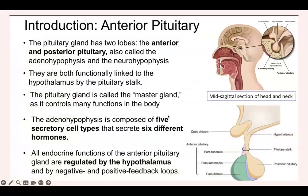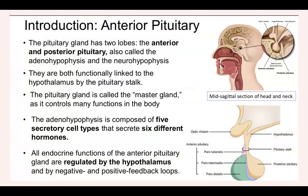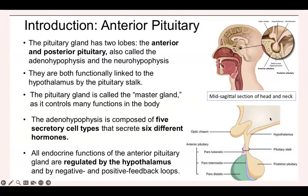The anterior lobe, as we said, has two lobes, anterior and posterior pituitary, under the control of the hypothalamus, linked by the pituitary stalk. The pars distalis has five different cell types that secrete six different hormones, so we have six hormones coming from the anterior pituitary. All endocrine functions of the anterior pituitary are regulated by the hypothalamus through negative and positive feedback loops.